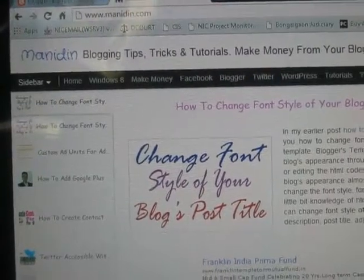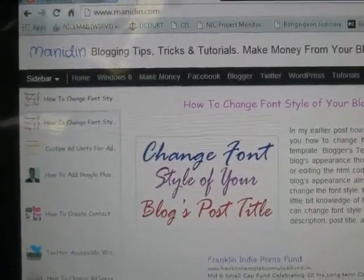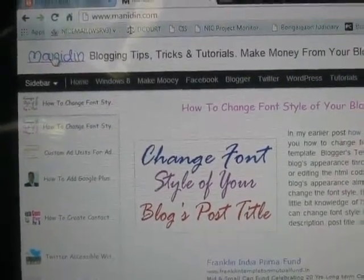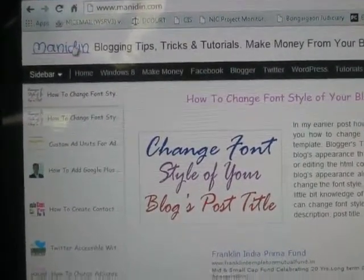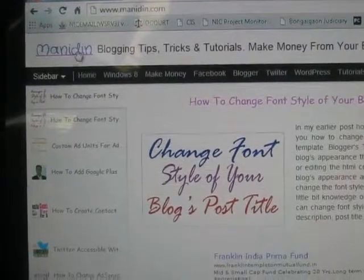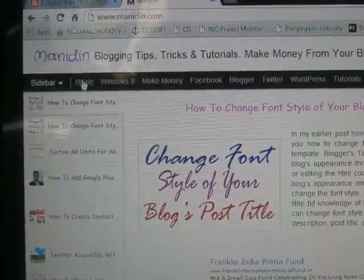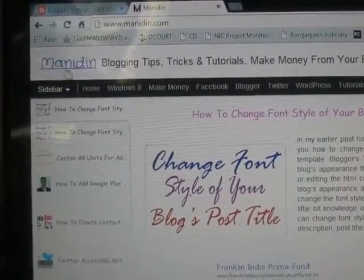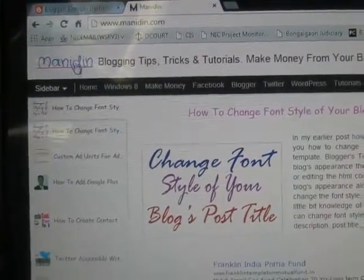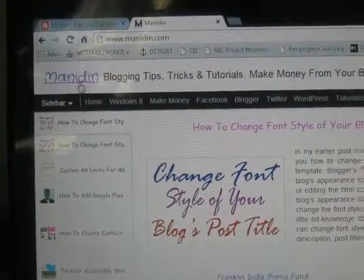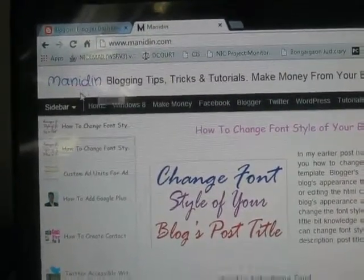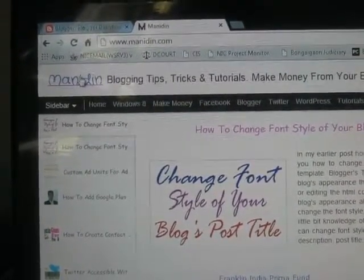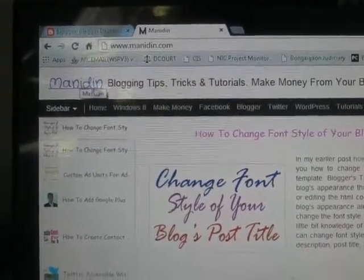In this tutorial I will show you how to change the style of your blog title. See, this is your blog title — Manidin. I will show you how to change the style and font size.